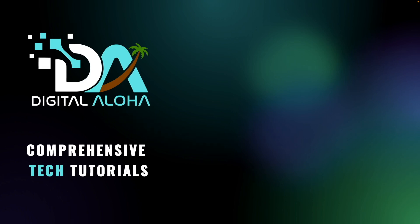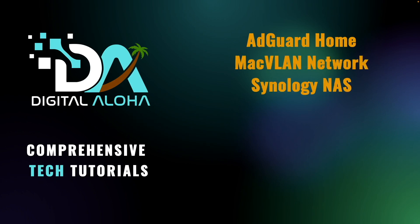In this video, I'll walk through installing AdGuard Home with a MACVLAN network on a Synology NAS using Container Manager.